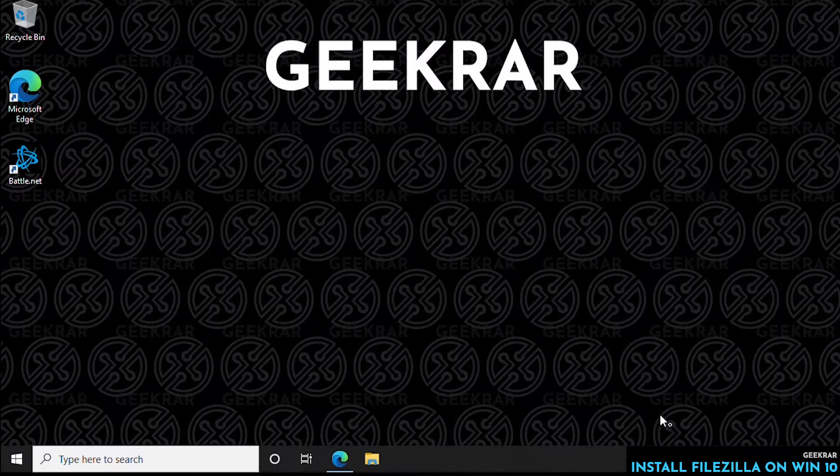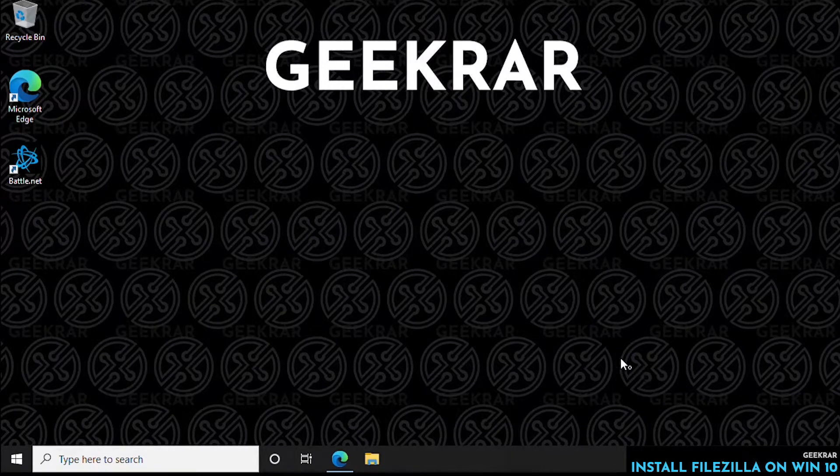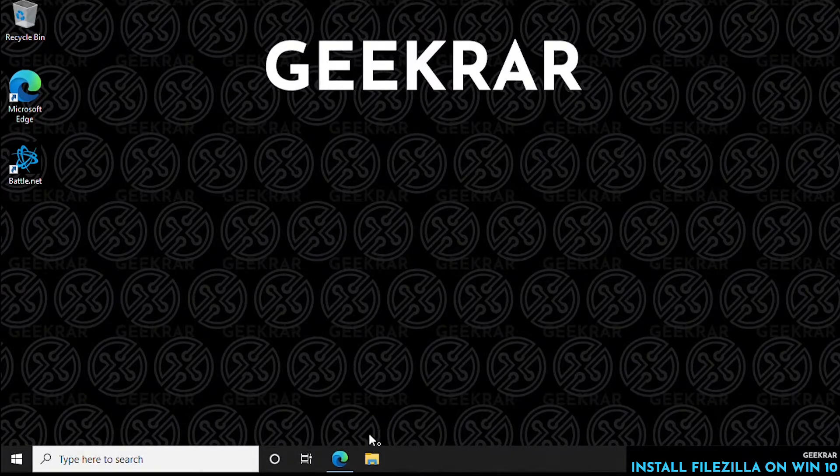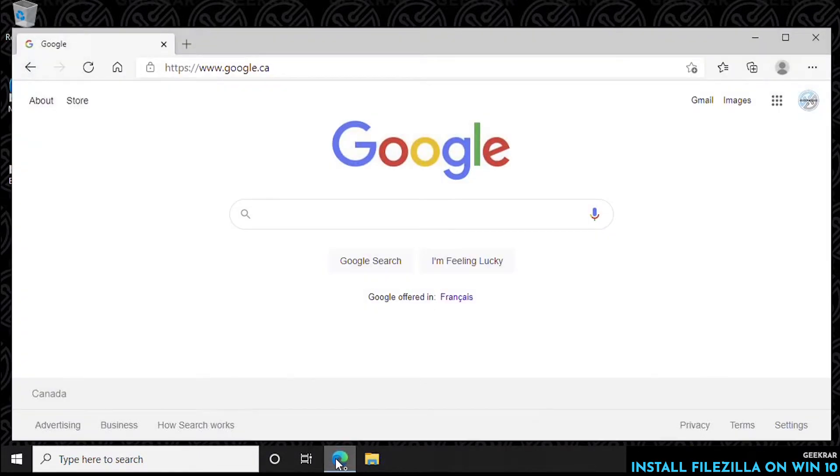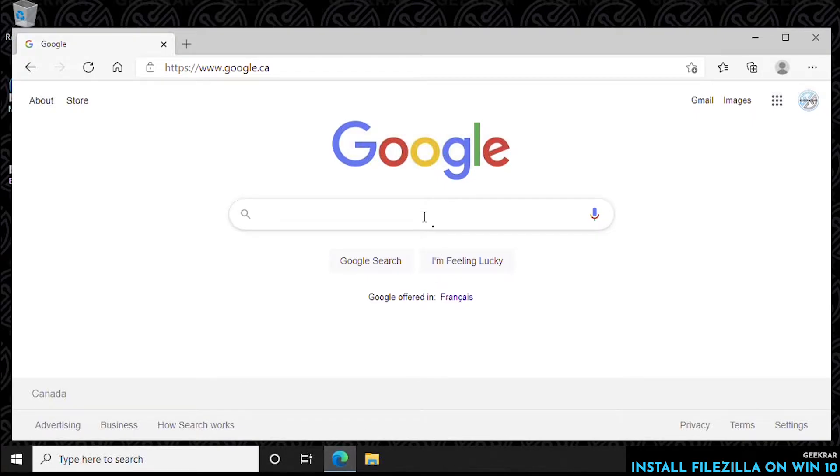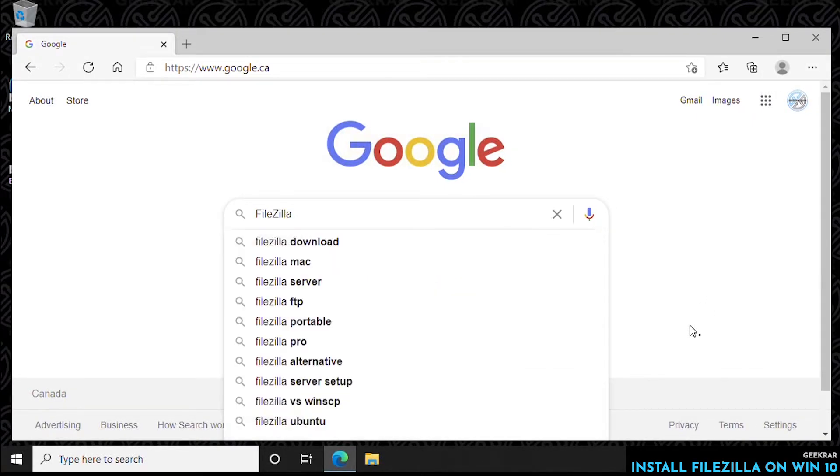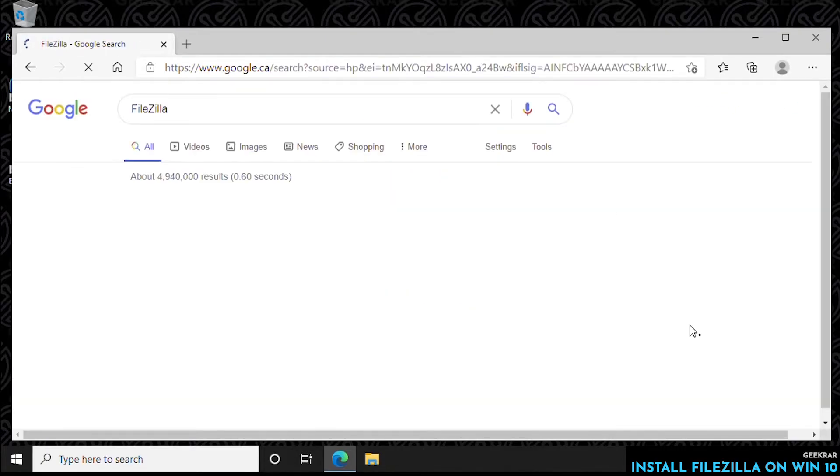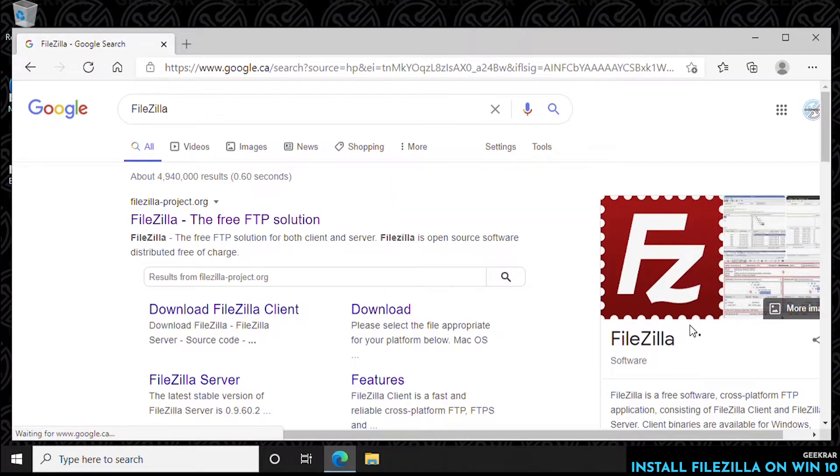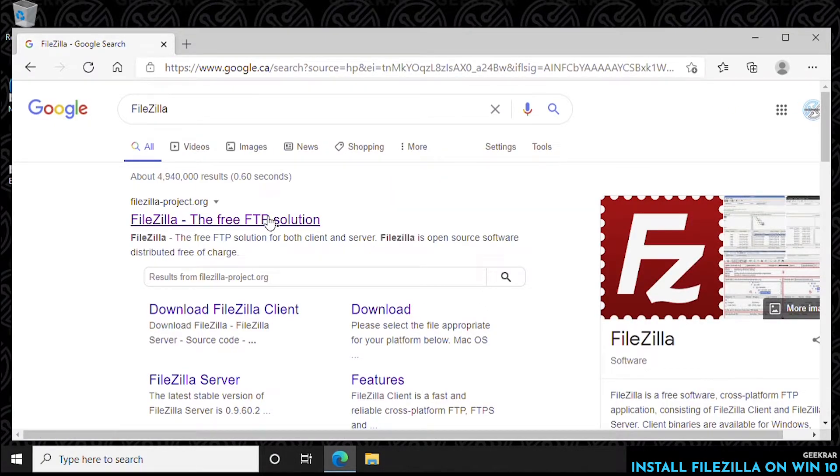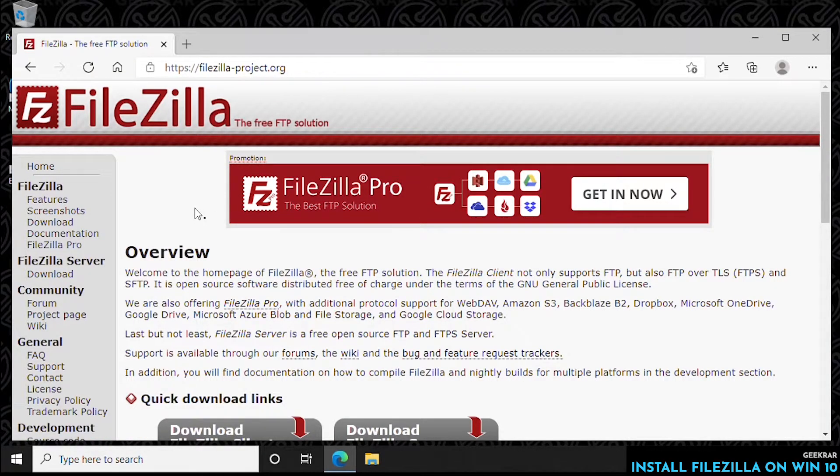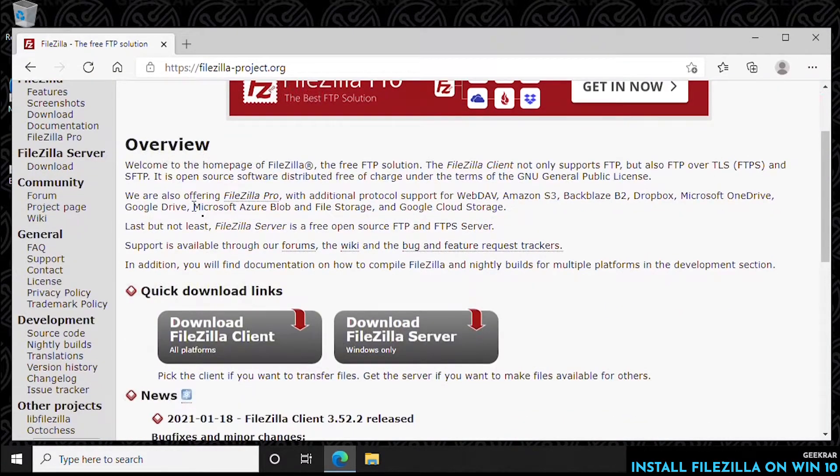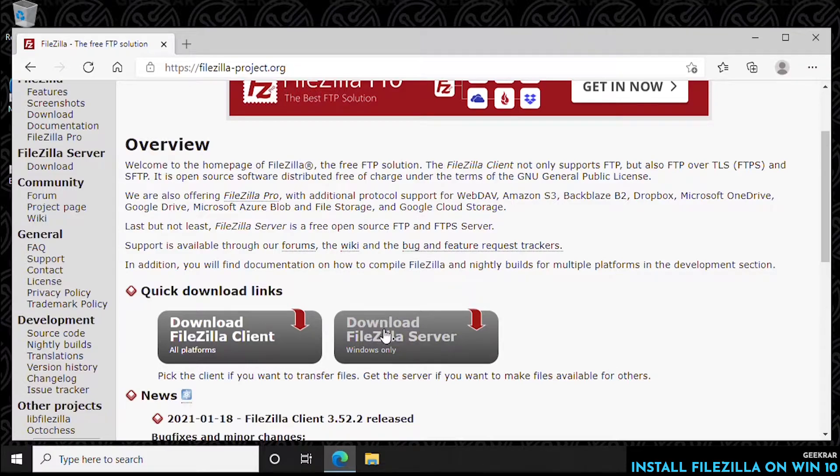The first thing on our desktop, we want to do is open up our browser and head over to google.com. Once you're at Google, we can then search for FileZilla and hit enter. It's going to be the first one, FileZilla-project.org. That is the official URL, and this is the official website for FileZilla, and we'll get the download link right here.